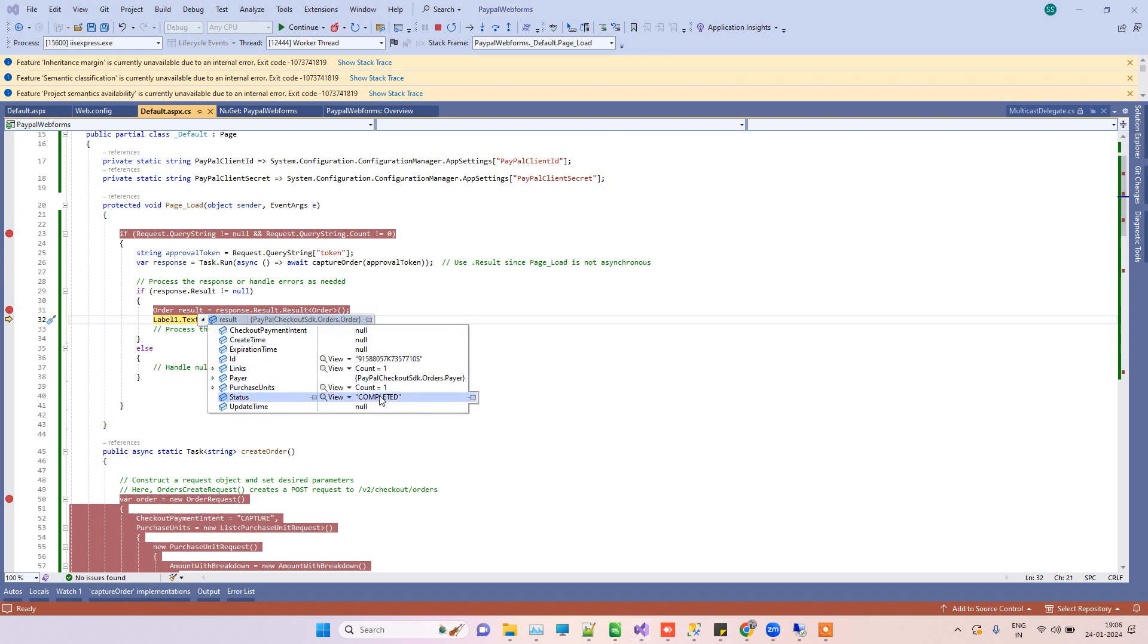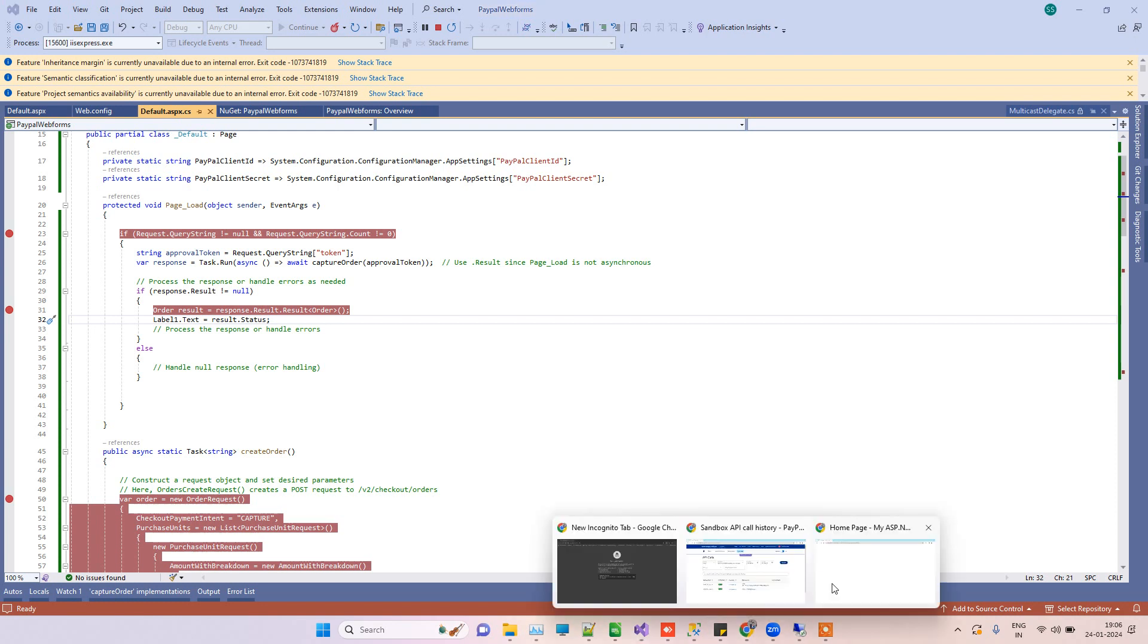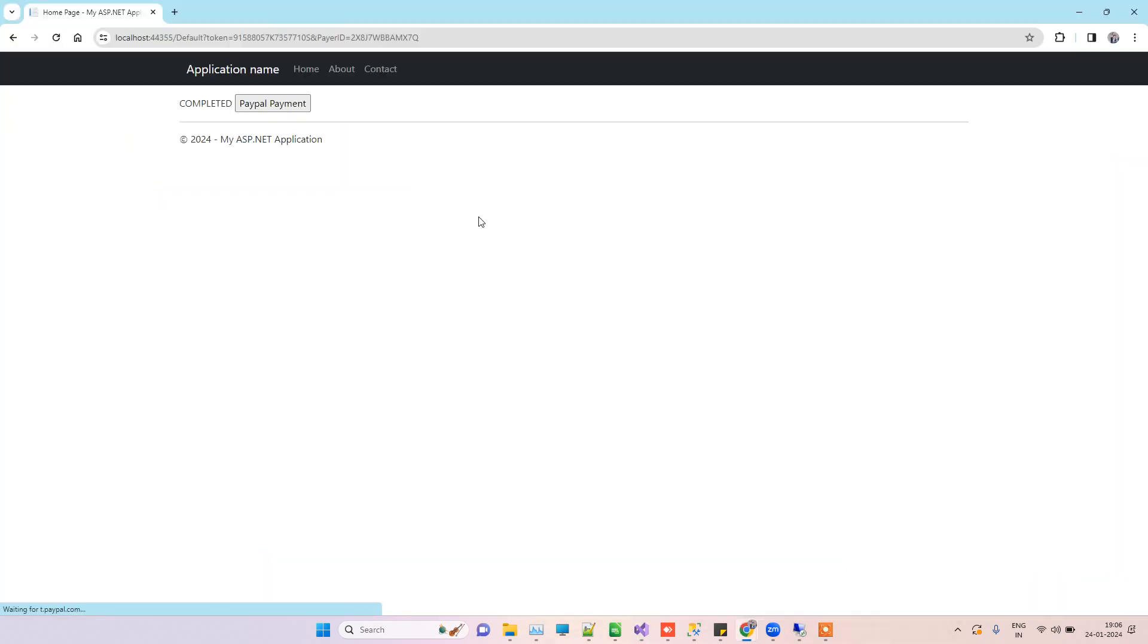Now here we are getting the response from the second request, and it says completed. That means the payment has been completed fine, and we are just showing the status in the label on the UI. It will load, and here you can see the completed status.